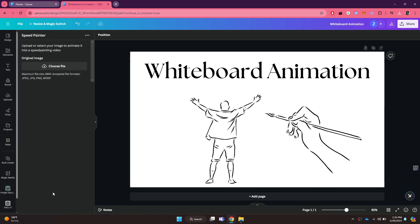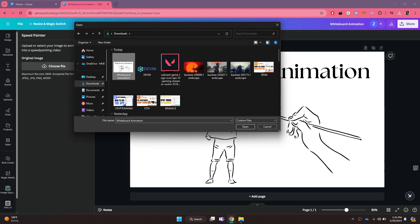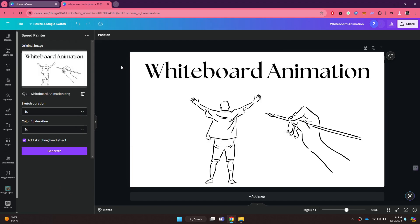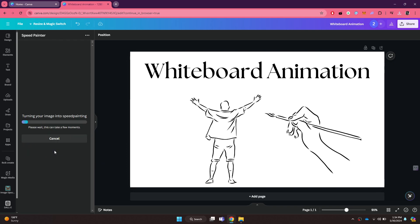You will be prompted to select the target image. For that, click on the upload button and then choose the image we just downloaded. Once uploaded, change the settings to your preference and make sure to check mark this sketching hand effect. Now click on the generate button and wait for it to load.